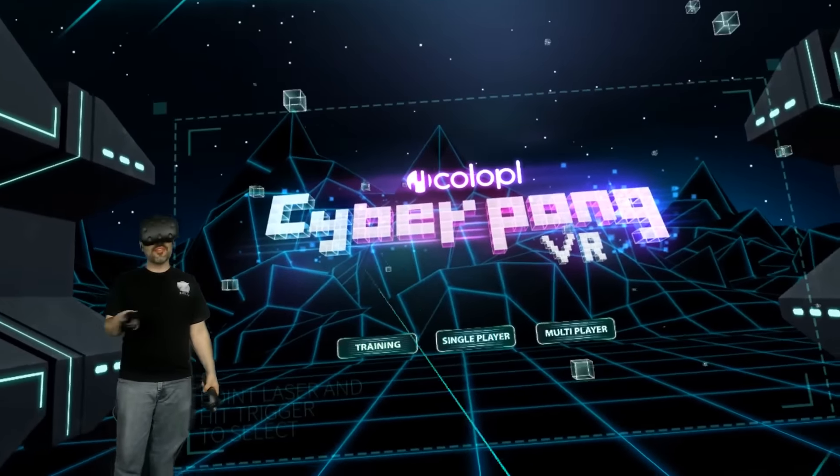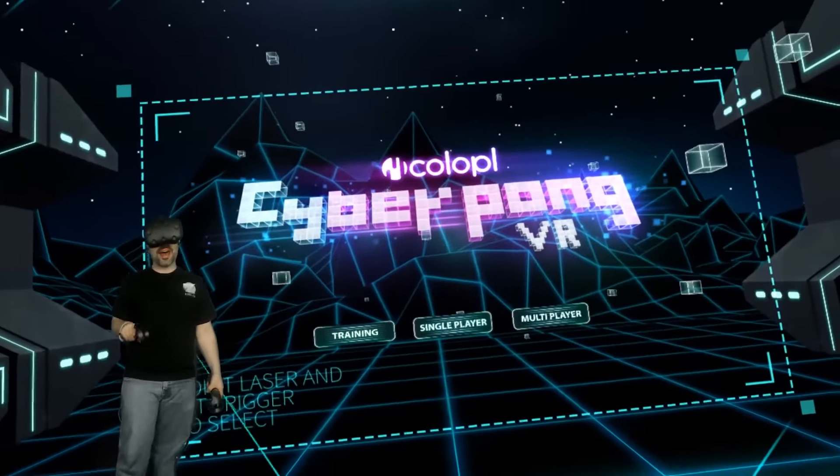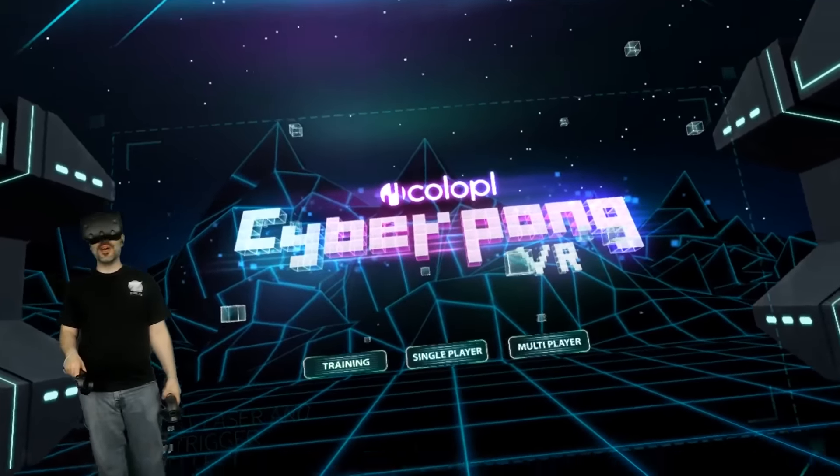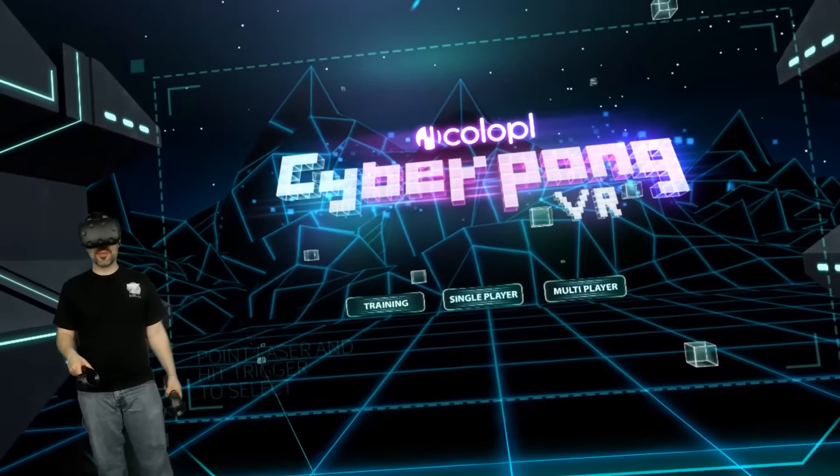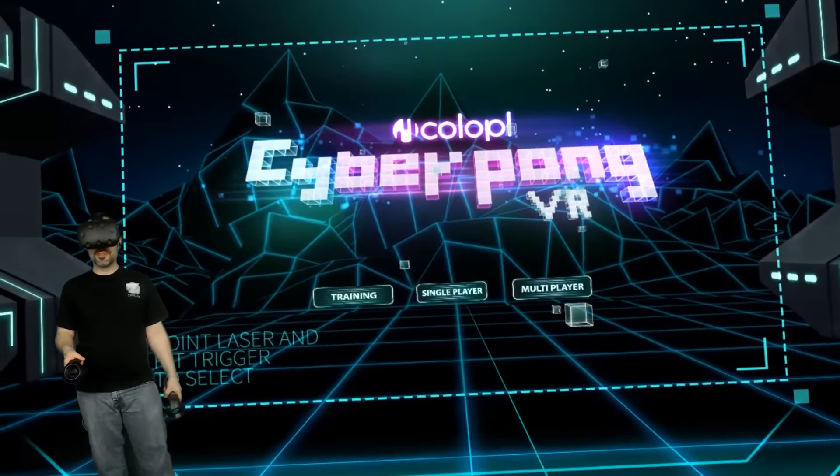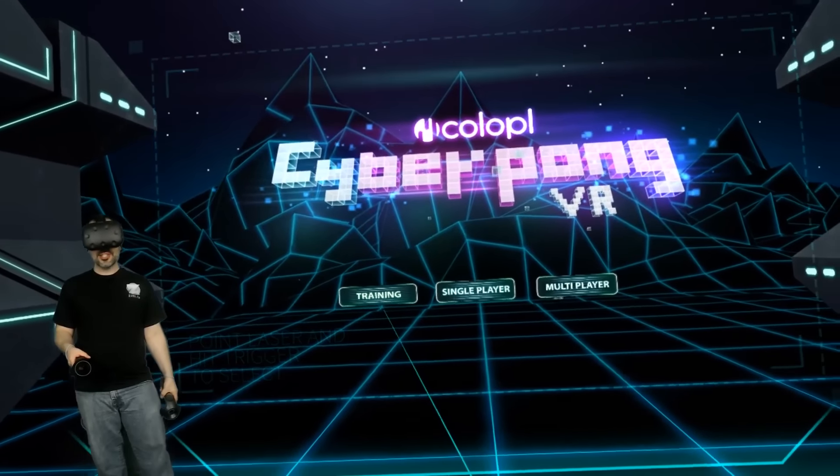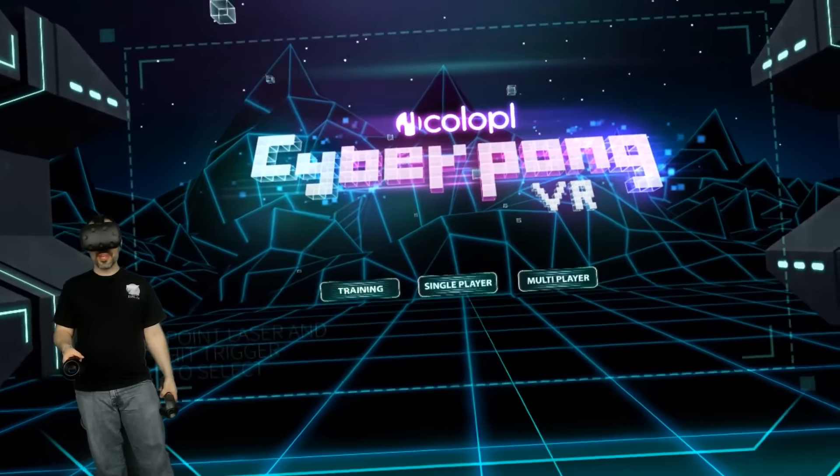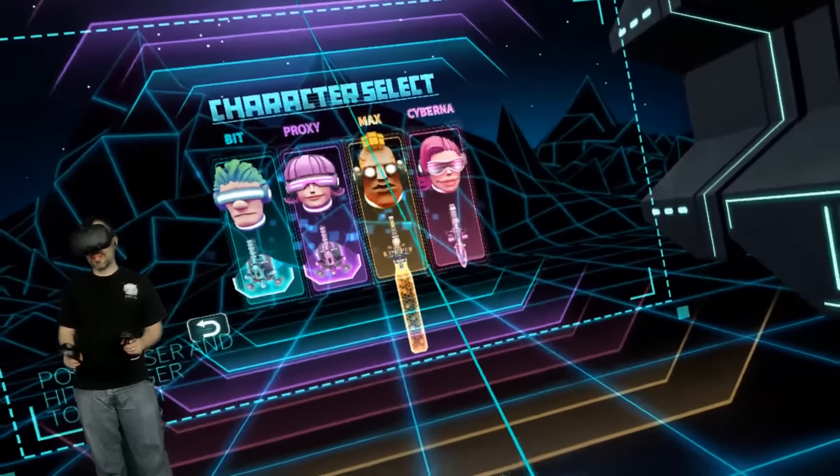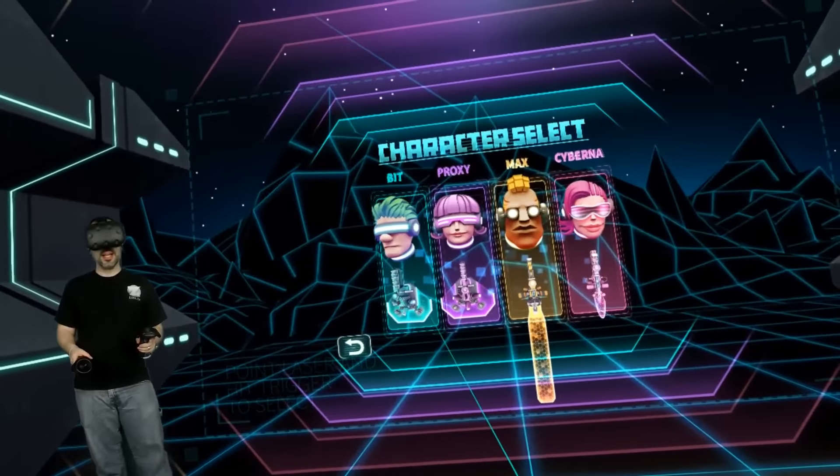There's a multiplayer version, so if any of you guys out there have this game and have an HTC Vive headset, let me know. Send me a tweet at Zuljan. I would love to play some multiplayer. I did the training already. Let's go single player. I am not really good at this game, just FYI.